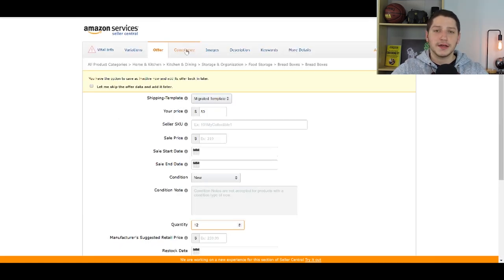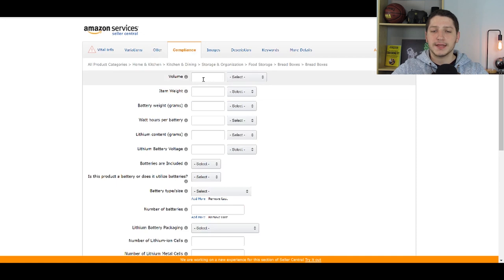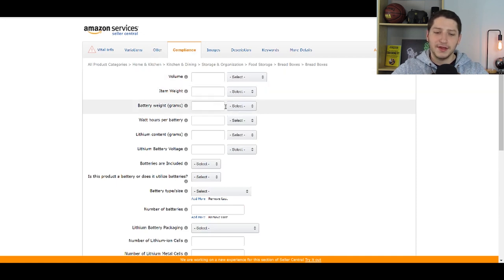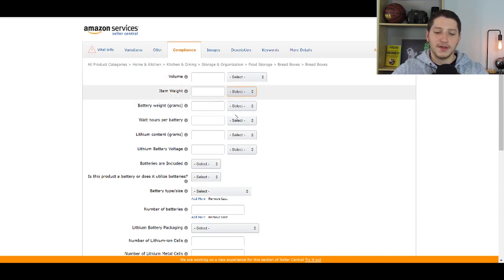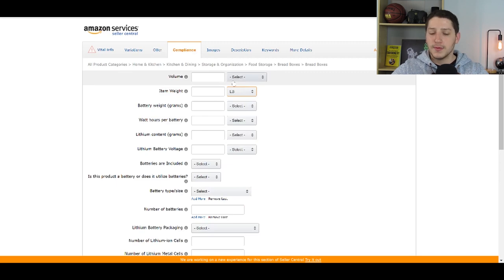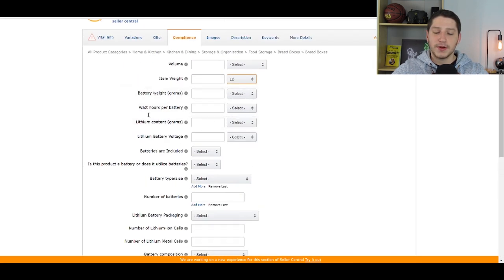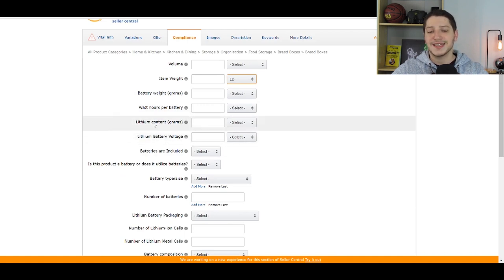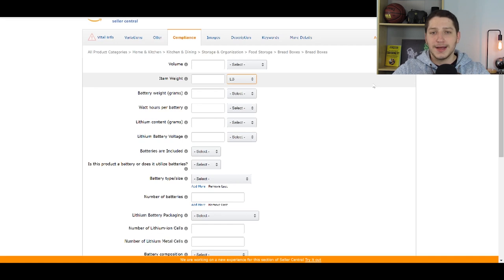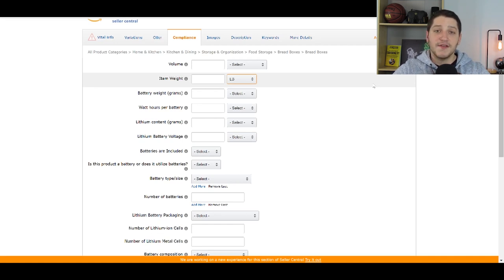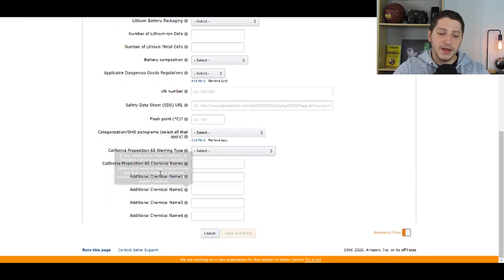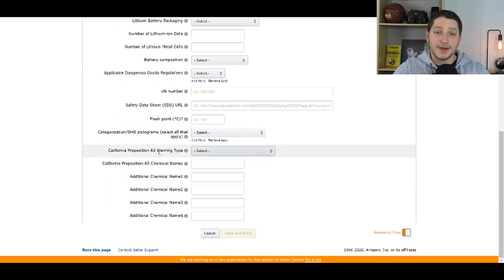The next thing we're filling out is the Compliance tab. You don't really have to fill out much here. What I normally fill out is the item weight; you can also put the volume if your item holds stuff, and if you have batteries, this is where you enter the battery information. Since I'm selling a bread box, none of this is crucial. But if you were selling an item with batteries, or if any of these applied — such as the Prop 65 warning from California — that's where you'd fill in all that information.